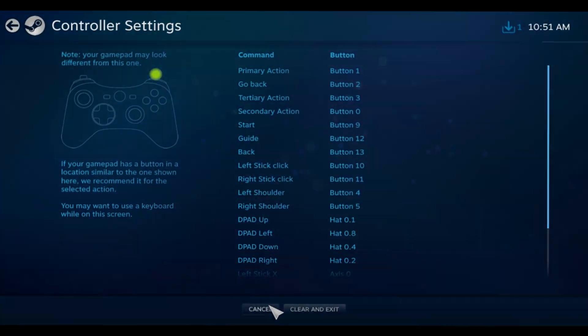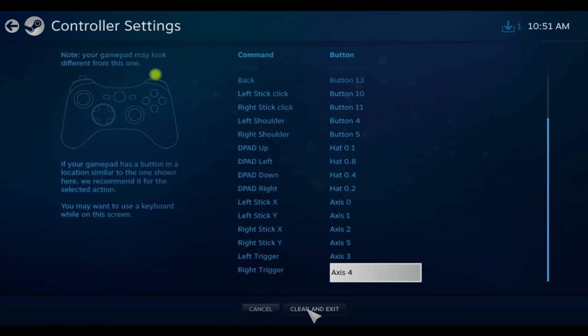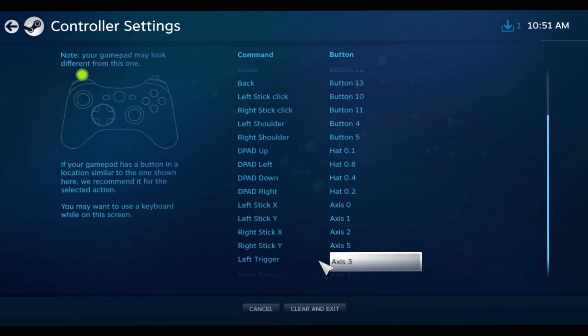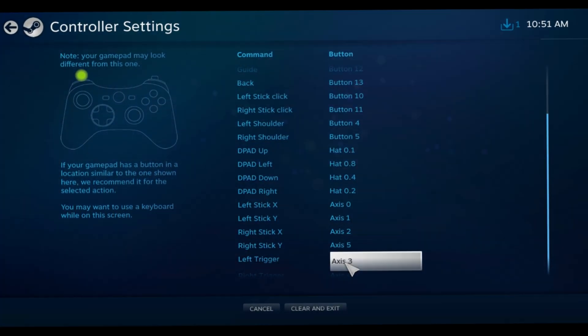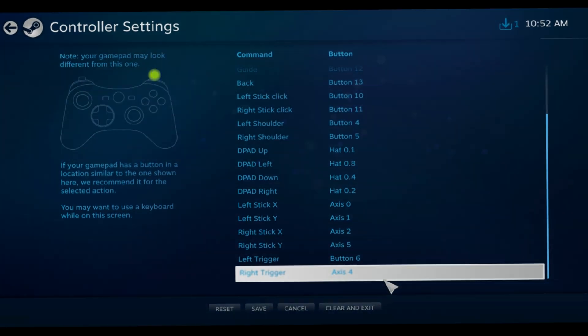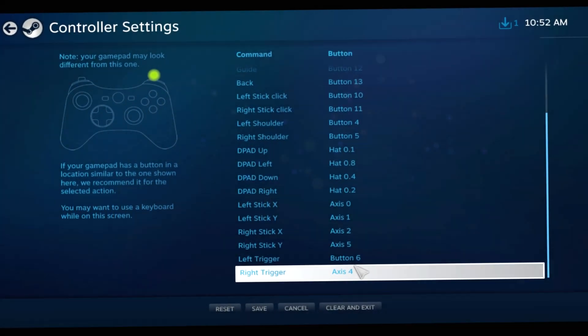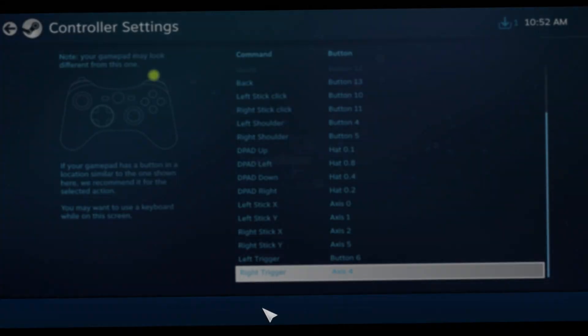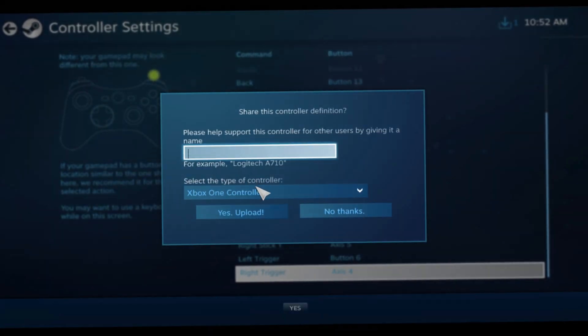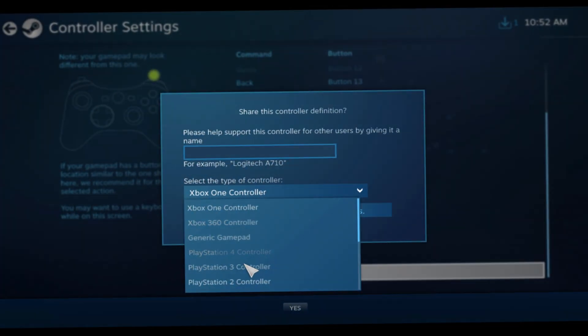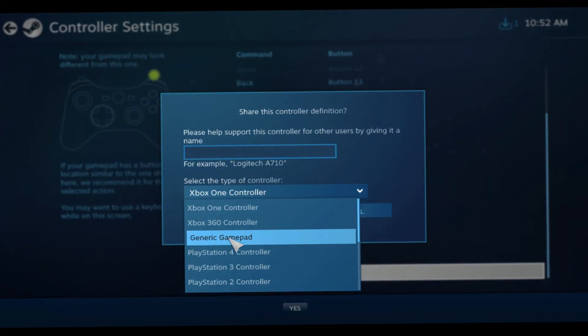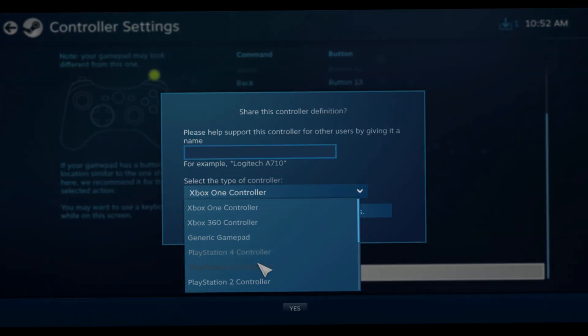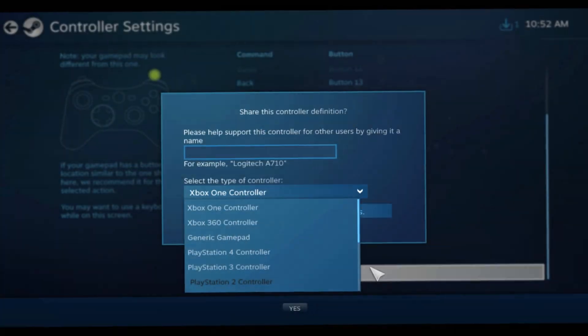You're going to want to save it. It's going to give you an option to save it. Let me do it with you guys. I think if I click this, I should only have to click one. There we go. Now it's going to give you an option to save it. You're going to name it whatever you want and I would set it up as a PlayStation 4 controller.